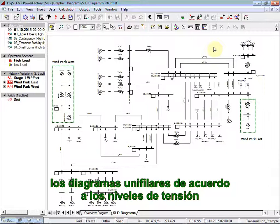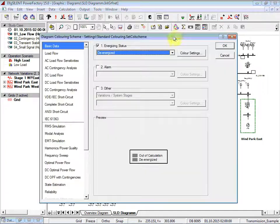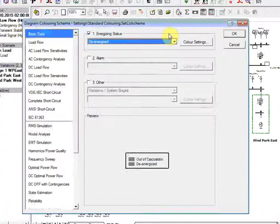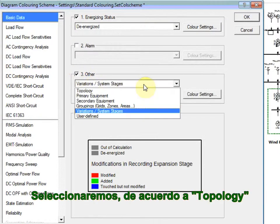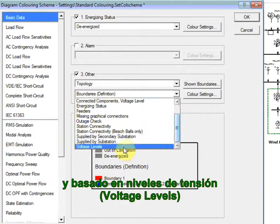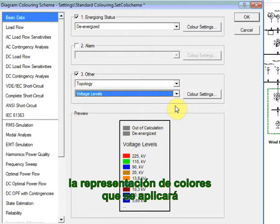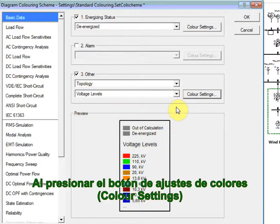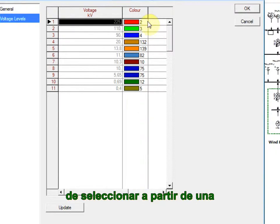We will now color the single-line diagrams according to voltage levels. For that, we will use the diagram coloring button located at the top of the toolbar. You will notice three priorities that can be set to the diagram coloring scheme. We will use, in this case, the one specified as Other. We will select according to topology and based on voltage levels. The preview will show the actual color representation that will take place. By clicking on the Color Settings button, the user will have the possibility of selecting between a wide range of colors available.